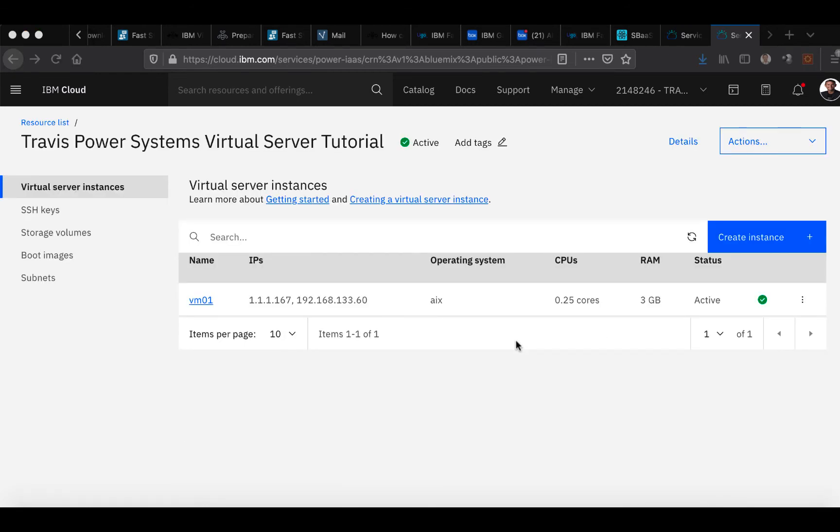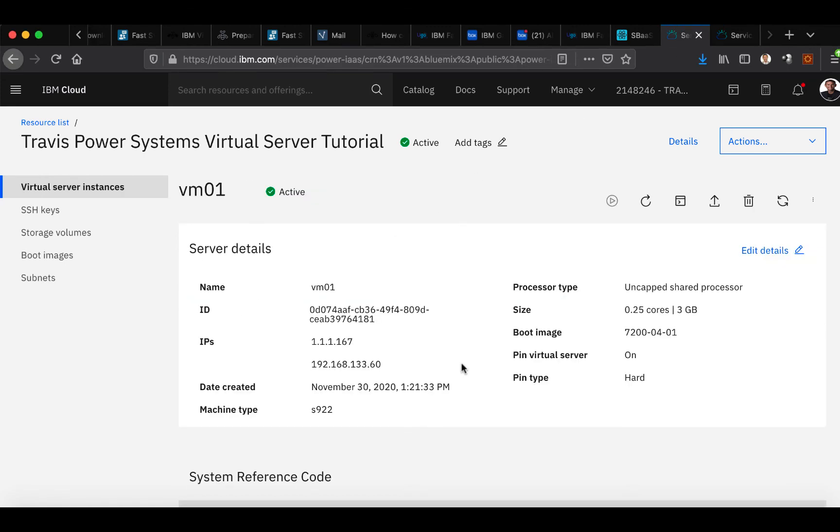Once your instance is running, you will notice the active status here to the right and the green check mark. You are going to go ahead and enter that instance by clicking on the instance name that you have created.